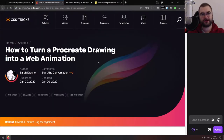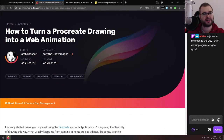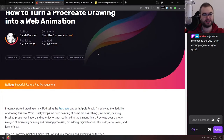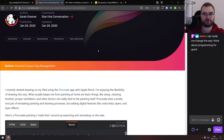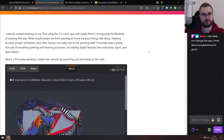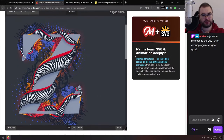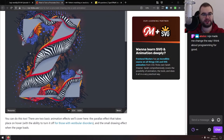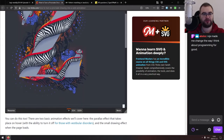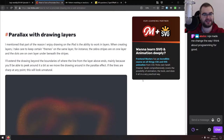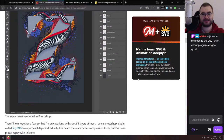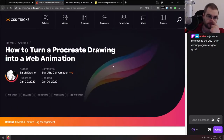The next article is 'How to Turn a Procreate Drawing into a Web Animation.' Procreate is a powerful iPad drawing tool, and they've added an animation toolset so you can export proper animations. This tutorial shows you how to draw something on the iPad and turn it into a full-on 3D animation on the web using mostly CSS, parallax layers, and similar techniques. It's really cool — definitely check it out.